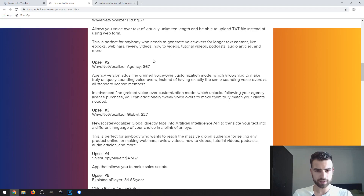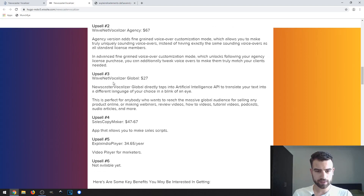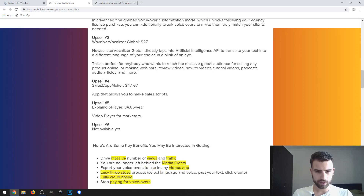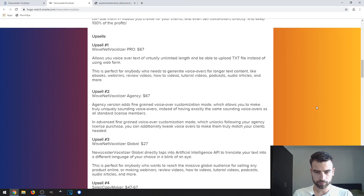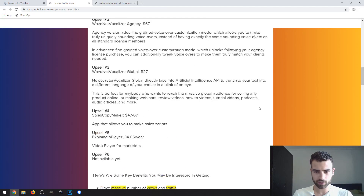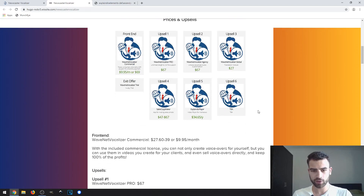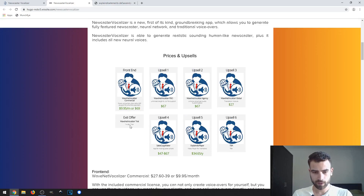The six upsells are: Wavenet Vocalizer Pro at $67, Wavenet Vocalizer Agency at $67, Wavenet Vocalizer Global at $27, Sales Copy Maker ranging from $47 to $67, and Explain Your Player at $34.65 per year. The last upsell is not yet available. There is a 40-day money-back guarantee if you're not satisfied, and you can also test the product with a 14-day trial via an exit offer.